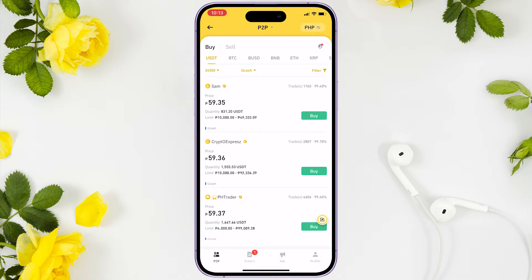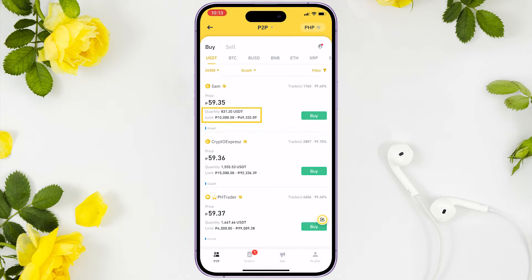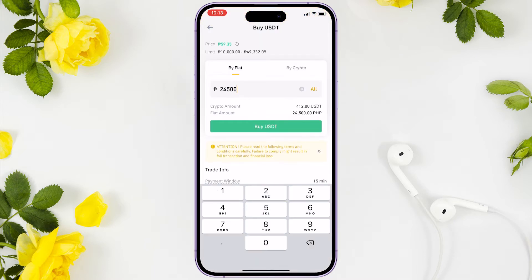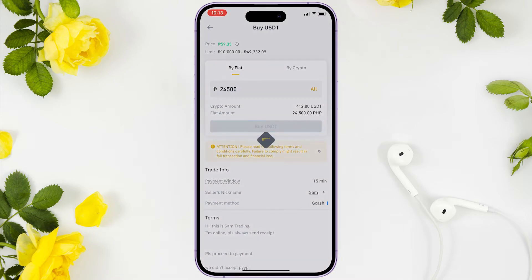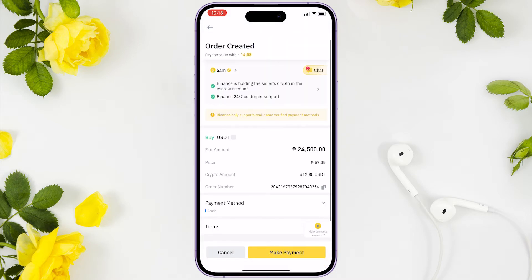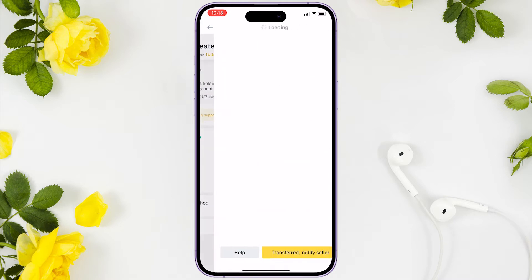Let's try another seller — this one has 49,000 plus, so it should go through. Click buy and enter the amount. When done, click the buy USDT button. It will redirect you to the order created page. Click make payment to proceed.